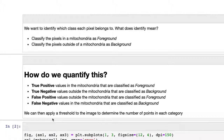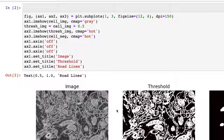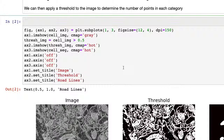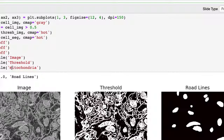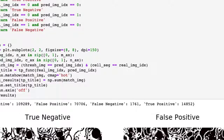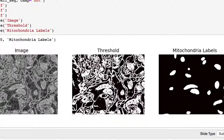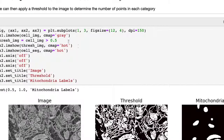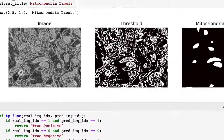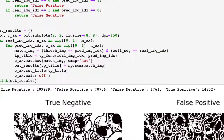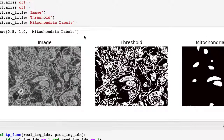We apply a threshold to the image to determine the number of points in each category. For each threshold, we calculate how many true positives, true negatives, false positives, and false negatives there are. Picking a simple threshold of 0.5, we can see this is our image and our threshold. Changing to 0.6, we lose some; 0.55 is a little better, but 0.5 is probably the best value we'll get.